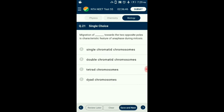Question number 21. Migration of what towards the two opposite poles is the characteristic feature of anaphase during mitosis? During anaphase of mitosis, kinetochores are pulled apart by spindle fibers. As a result, centromere splits and chromatids are separated. These chromatids are known as daughter chromosomes, which start moving towards opposite poles. So the answer is option A: single chromatid chromosome.